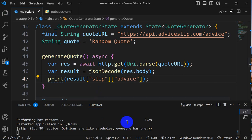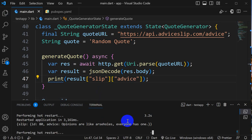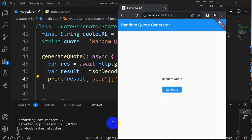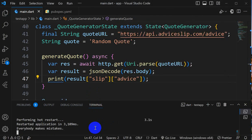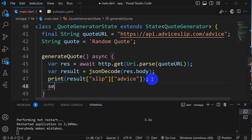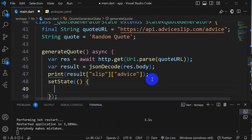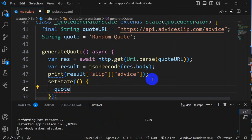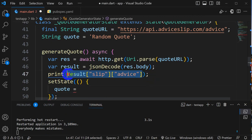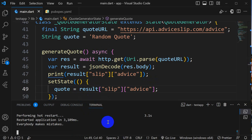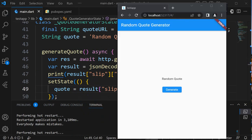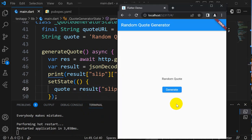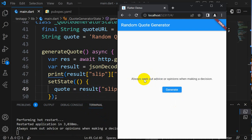Now we should get only advice. If I restart and generate, we can see we are getting only advice. Now how can we set that? We'll do setState and we'll take quote and assign this value, result. Let's save this, restart, and now we should get a quote. Generate, here we go. Quote is coming: Always seek out advice or opinions when making a decision.